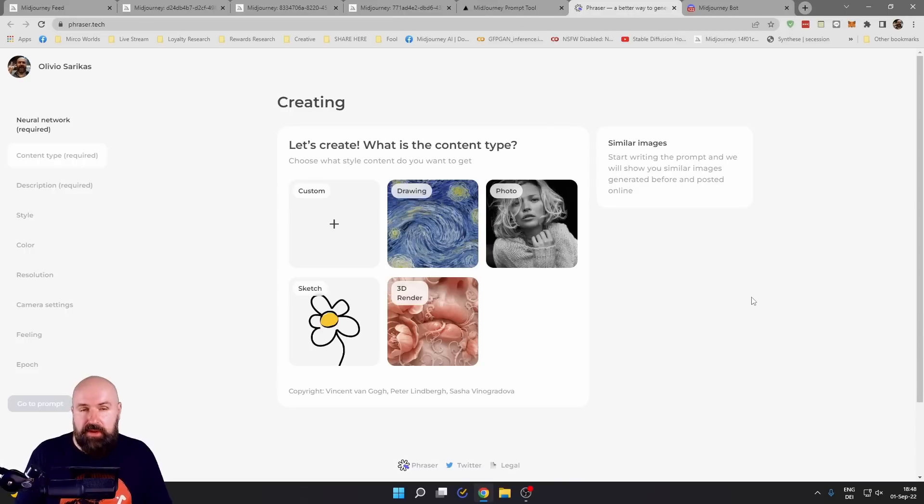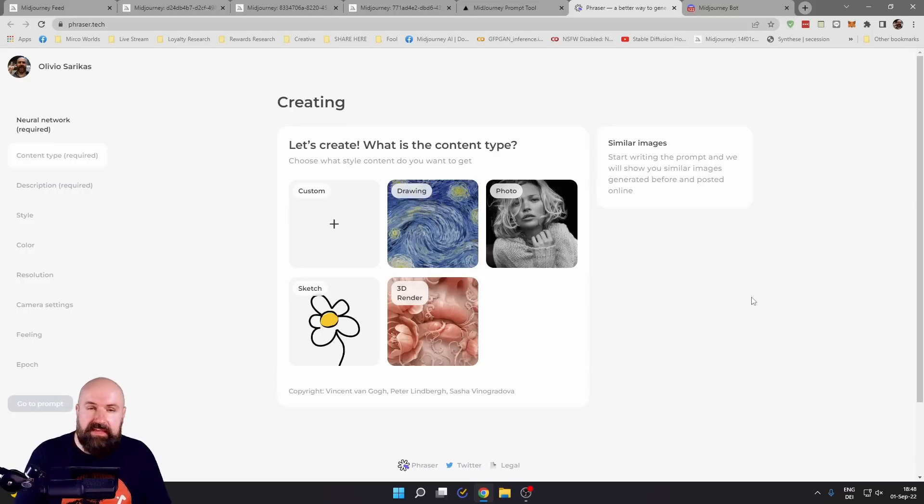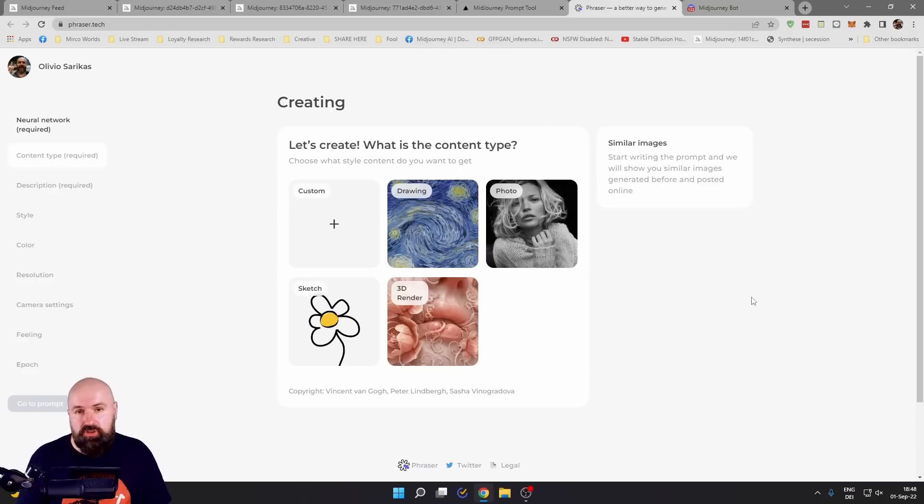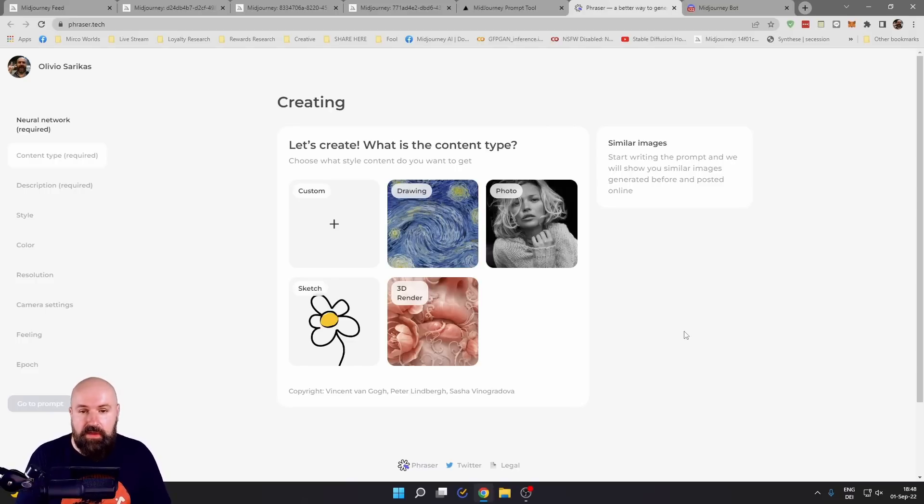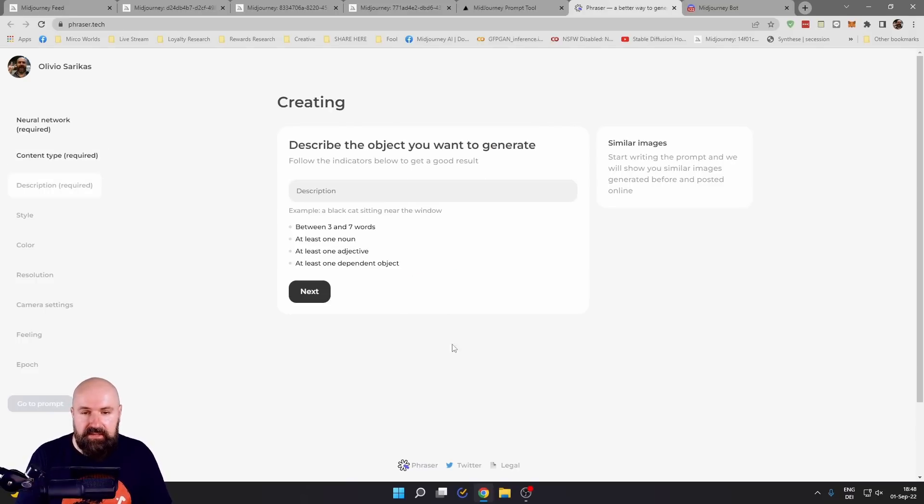The next tool is Phraser. I feel like it's more limited, but at the same time it has some advantages. You need to register with them, but as far as I can see this is for free.